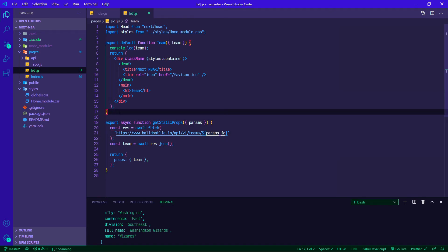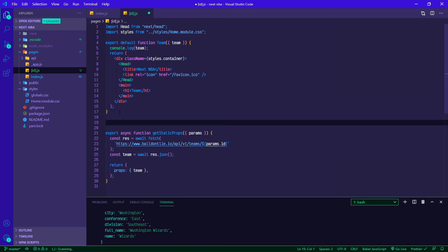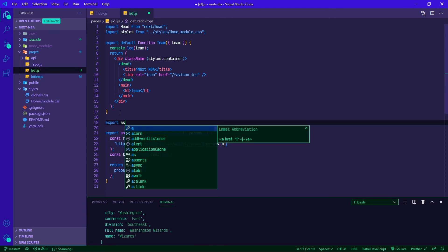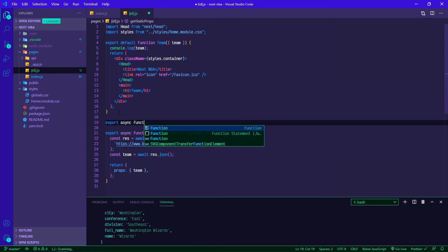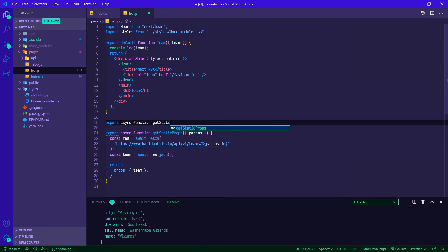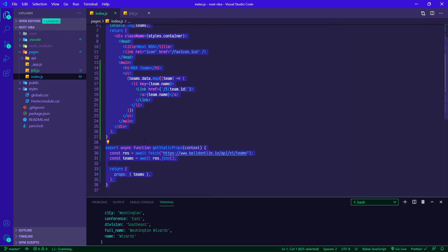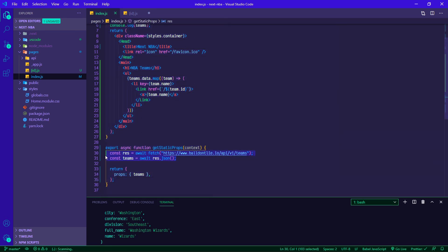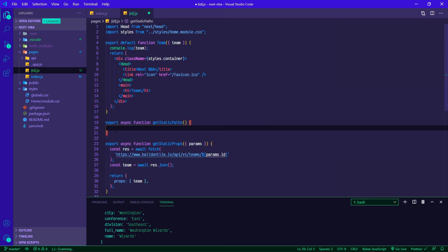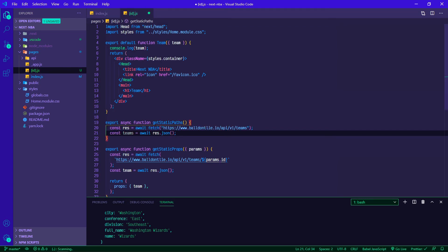Above getStaticProps we're going to create a new async function called getStaticPaths. It's not going to take in any arguments. For this one what we're going to do is use this initial endpoint call and then map through all of the teams to grab our paths.